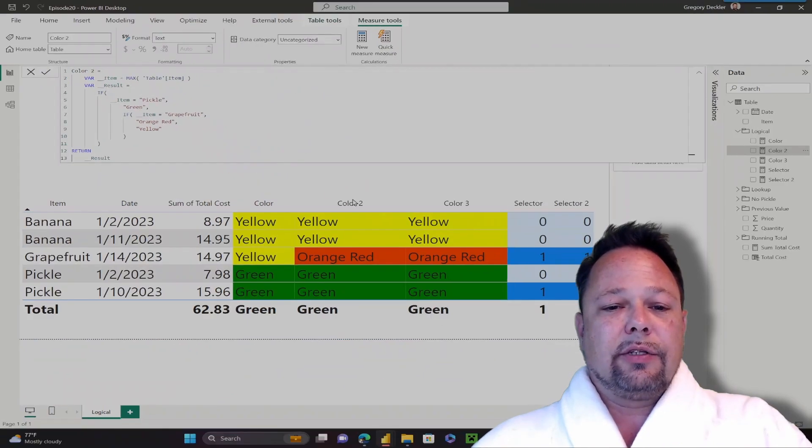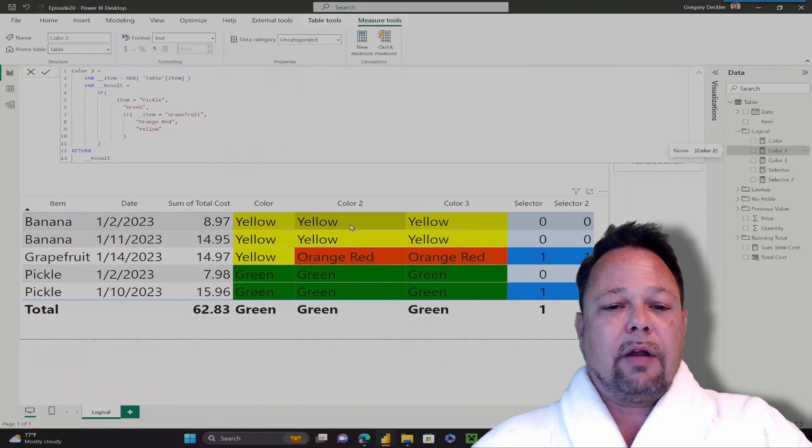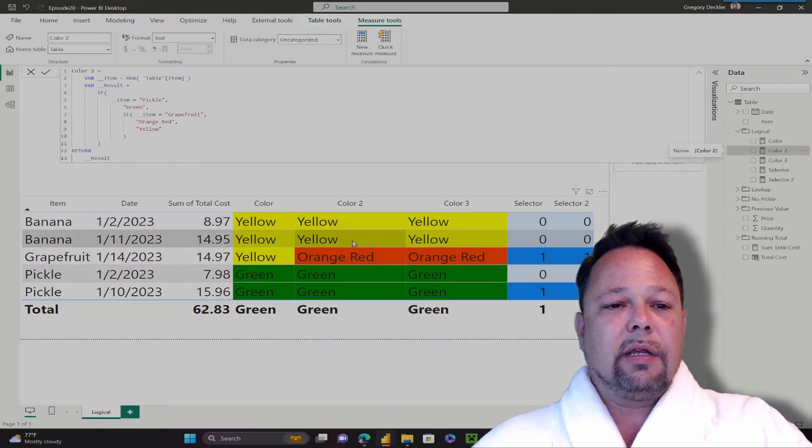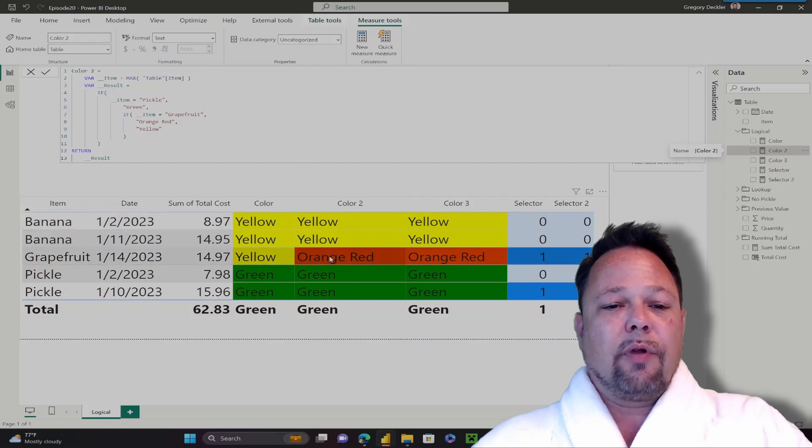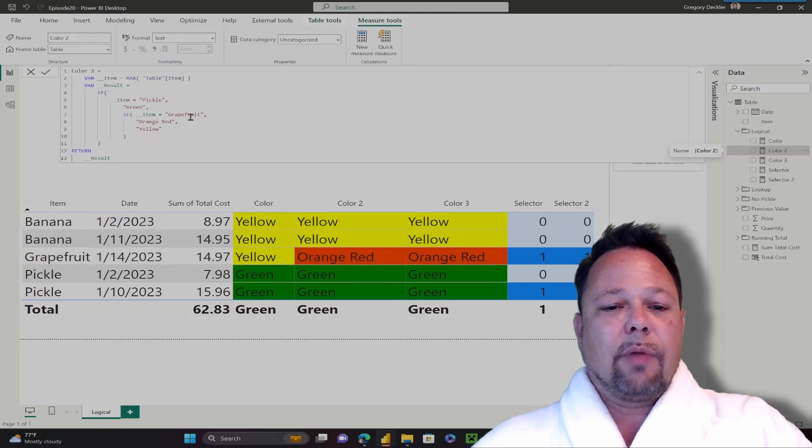And now as you can see in color 2, my banana rows return yellow because they don't meet any of the conditions. But for my grapefruit row, it returns orange red. And for my pickle rows, it still returns green.